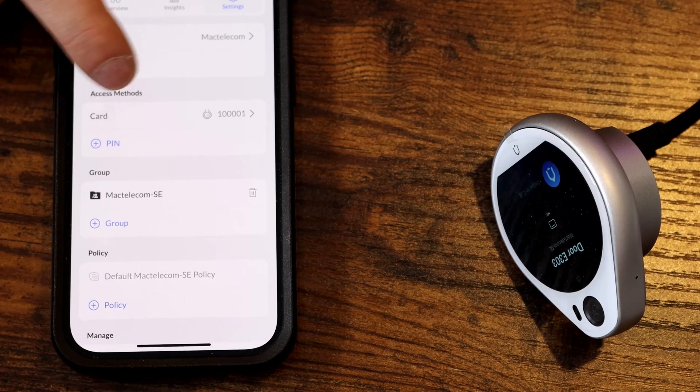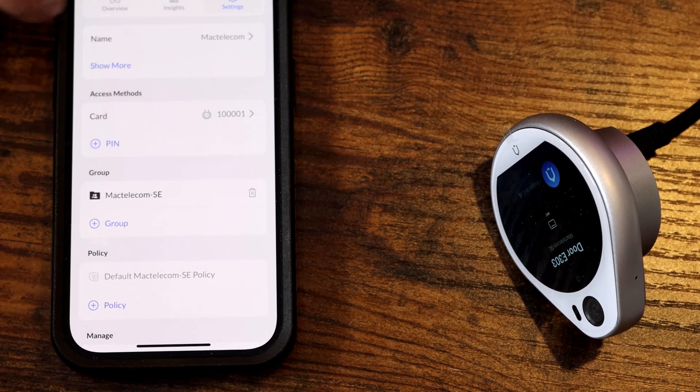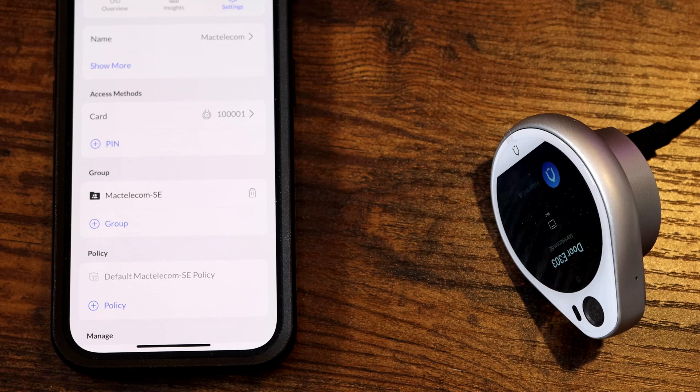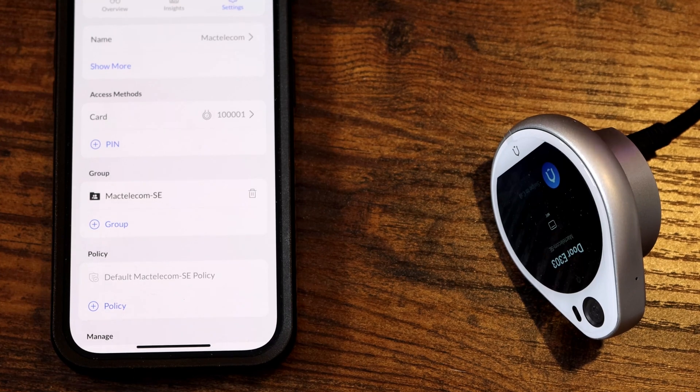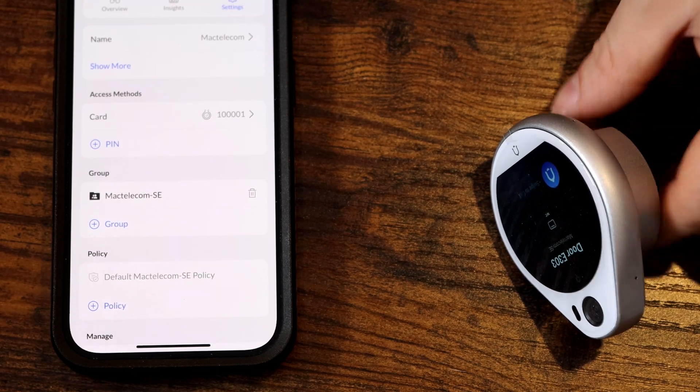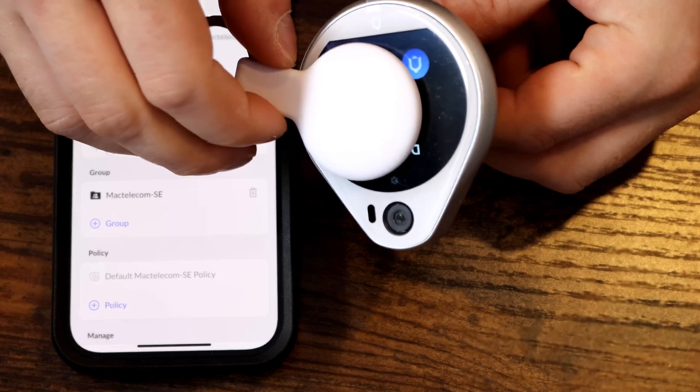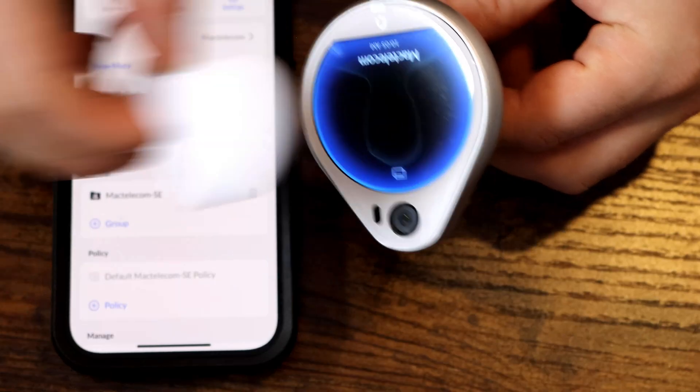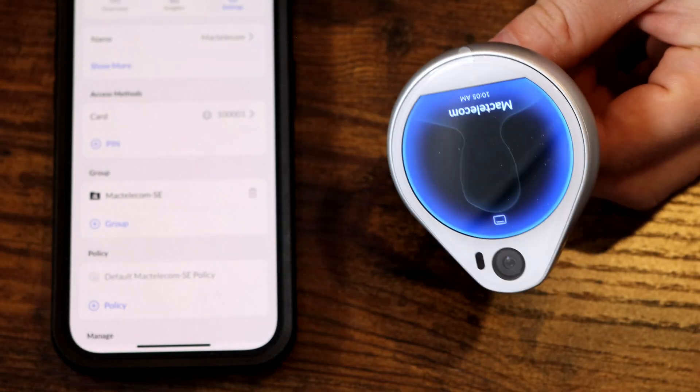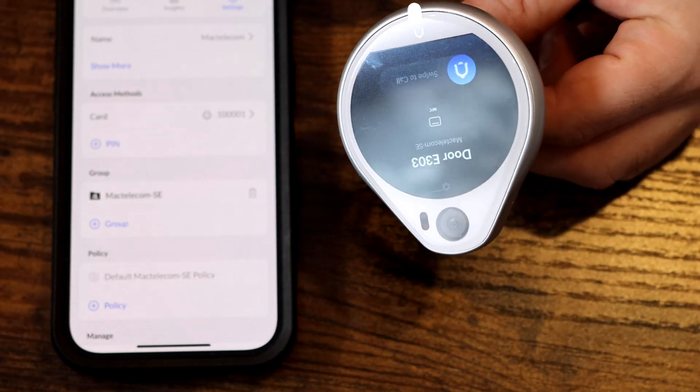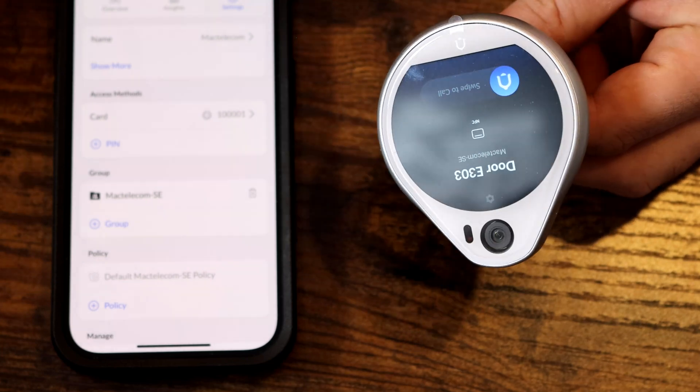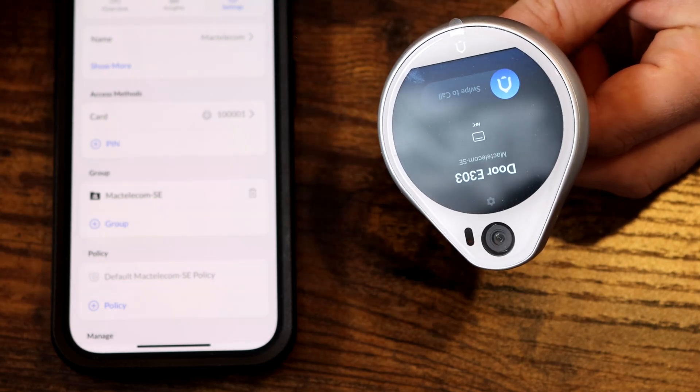Now we could see that card 10001 has been added to the Mac Telecom account. Let's put it back up to the reader and see if it unlocks the door. And it did unlock the door. I don't have an electric strike put in there right now, but it did work as it should.